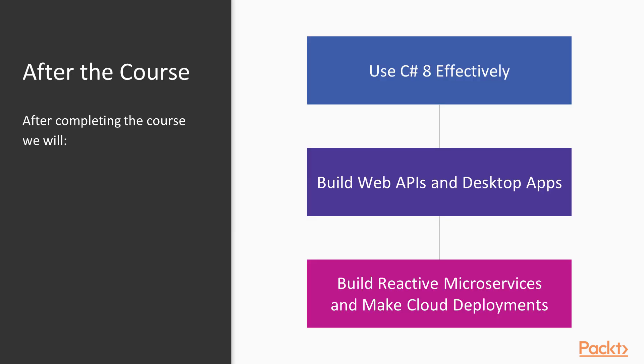After finishing this course, you will be able to use C Sharp effectively to build web APIs and desktop apps while also having the right background to learn more and work with reactive microservices and cloud deployments.